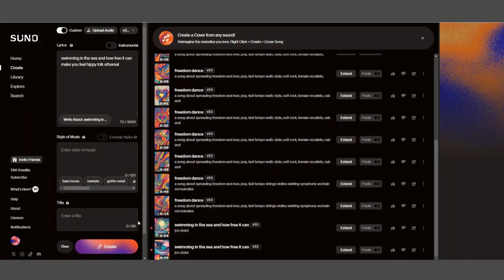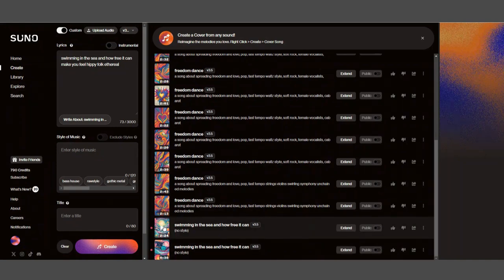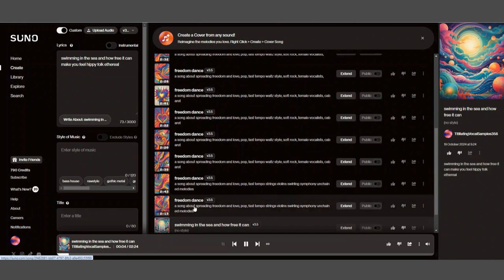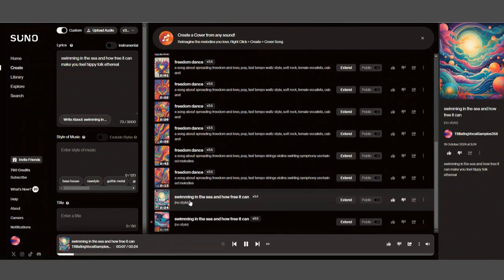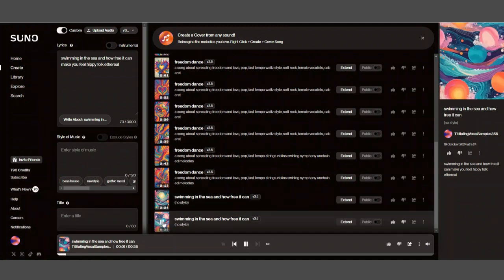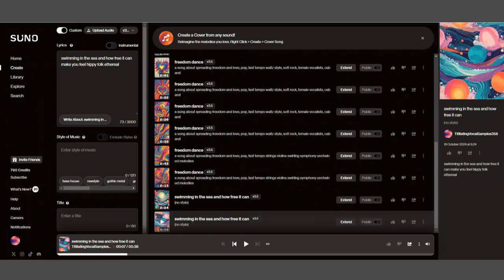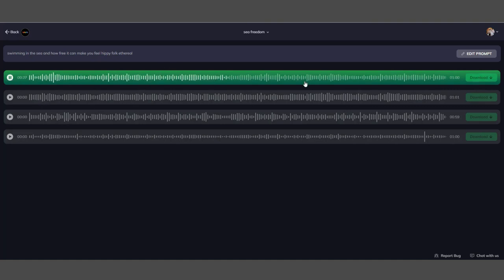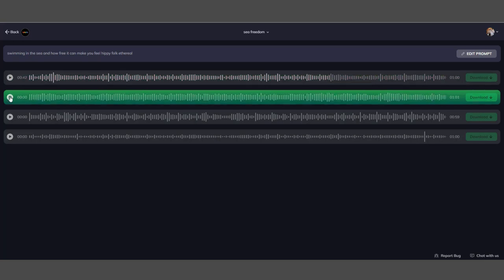Back on to one of the other ones. Let's have a look. Swimming in the sea, this one has been created, two minutes 24 seconds. Swimming in the sea and how free it can make you feel, hippie folk ethereal. So there you go. There's the theme tune for Beverly Hills Cop 4. Now we're going to play this one in BeatOven. So there's no lyrics, it's just all instrumental.